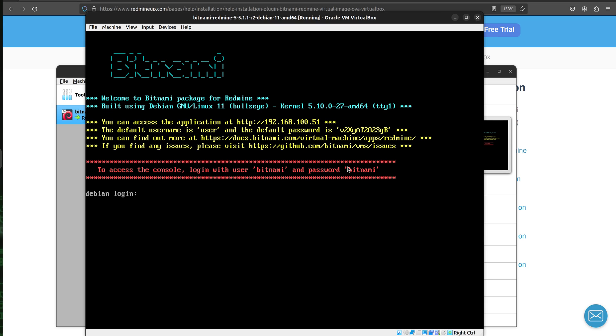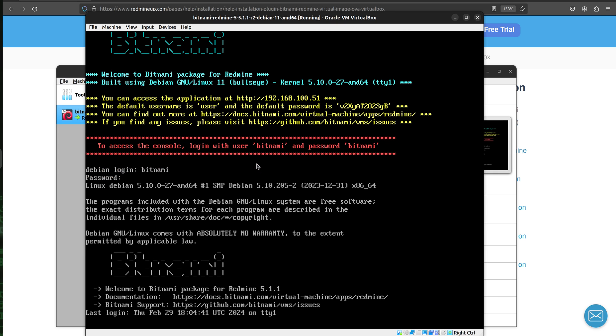Okay, so we are now in. So we login with the default credentials that are Bitnami and Bitnami. Alright, so we are now just logged in into the backend of our Redmine.